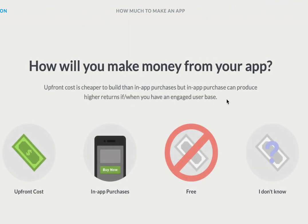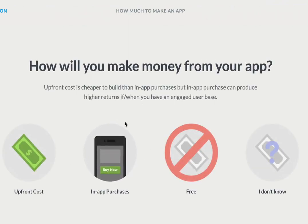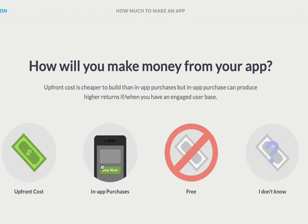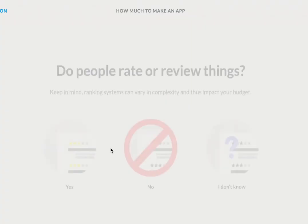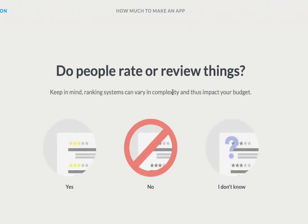How will people make money from your app? Well, we offer the ability to purchase in-app and upfront costs, so we do both. Do people rate or review things? Yes, we have that option.